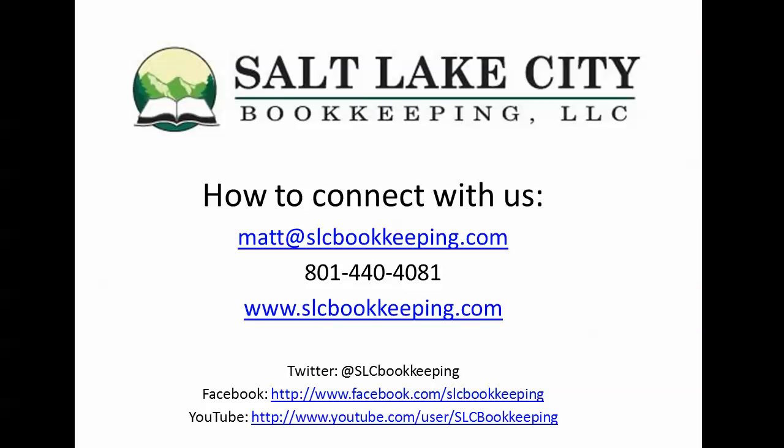If you have any questions on that or anything else QuickBooks or bookkeeping related feel free to reach out. You guys have a good one.